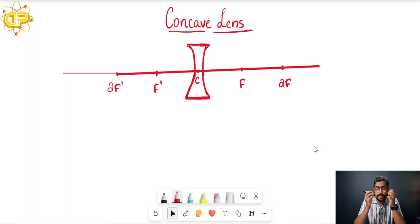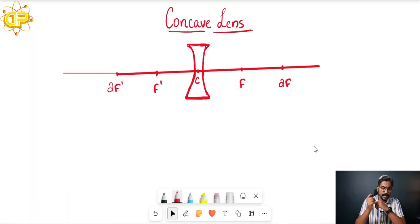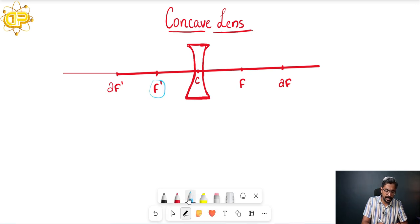Image formation is a basic and major topic that will be asked in the exam, so listen carefully. Without wasting time, let's dive straight into the class. Here comes the concave lens — you can see on the screen that one concave lens is placed there, and you can see points marked as f dash, 2f dash, f, and 2f.